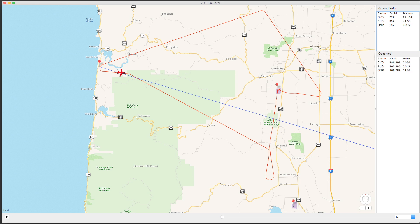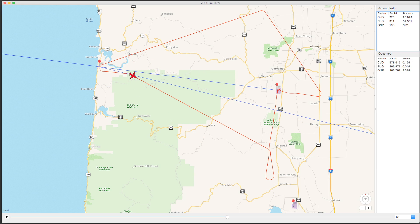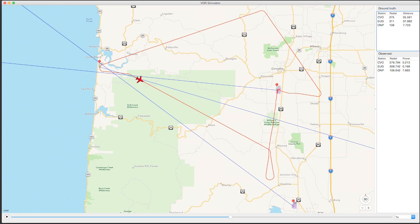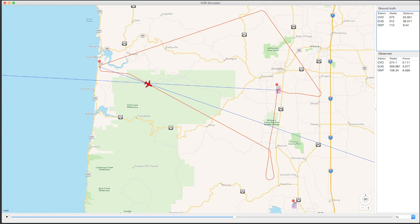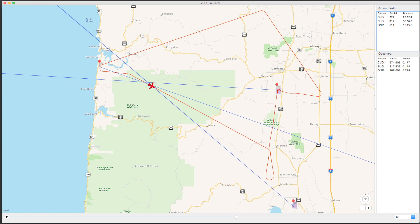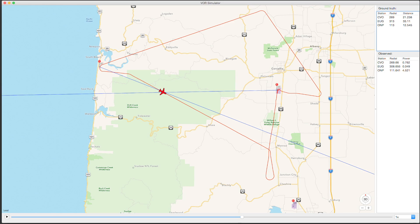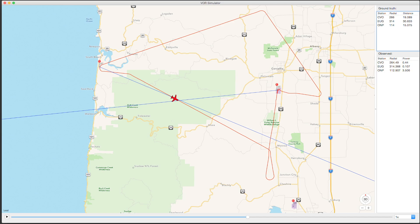If we scoot forward a bit we can see that Newport comes back, then Corvallis and Eugene come back. They have a bit less precision than they did in the other direction, but after a bit they do come together and converge on a decent navigation solution.